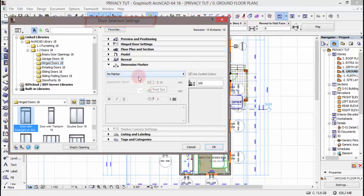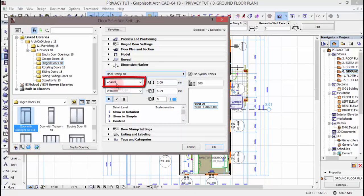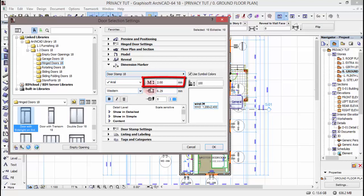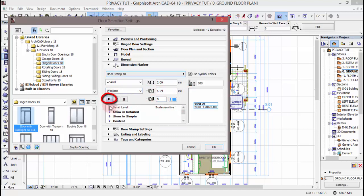So instead ya kwenda kuselect kule mlango kwenye toolbox, nimetumia hiyo option kukupick parameter ya mlango mmoja hapo. Nime-activate door tool. Sasa nitakuenda kuklik Control A kwenye keyboard, ikiwa inamaanisha nitakuenda kuselect all doors ambazo zina exist kwenye floor plan yetu. Na baada kuselect hivyo, tena nitakuenda kuklik Control T kwenye keyboard ili kuview door selection settings. Tutakuenda kuklik kwenye No Marker. Nitatumia Door Stamp 18.